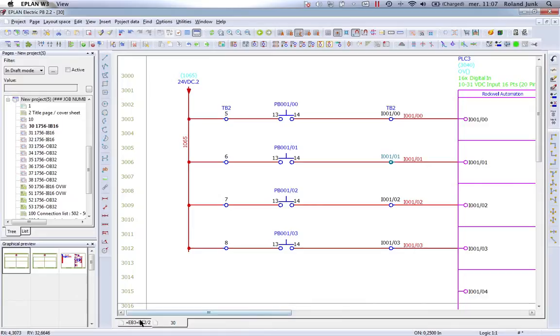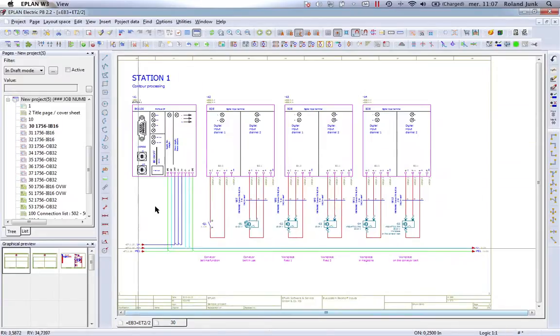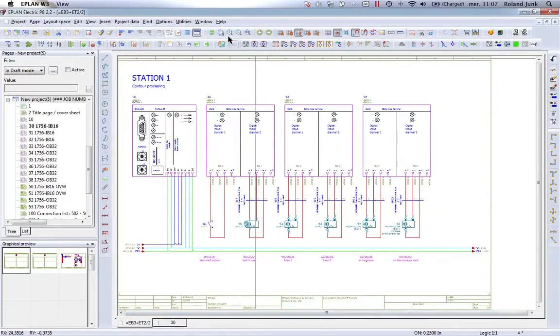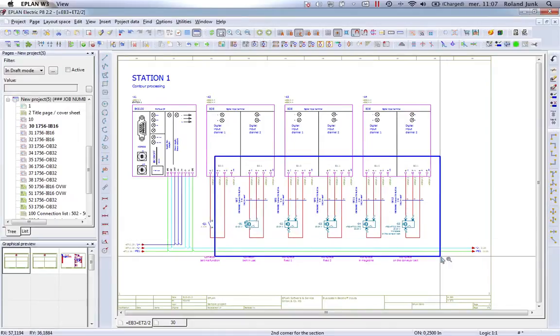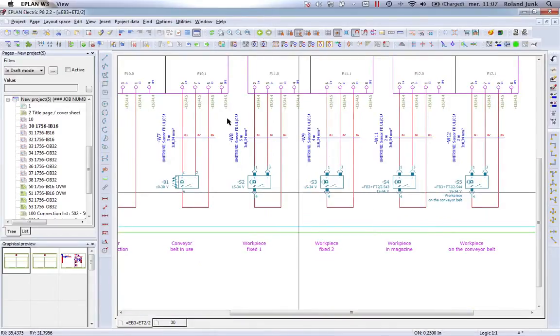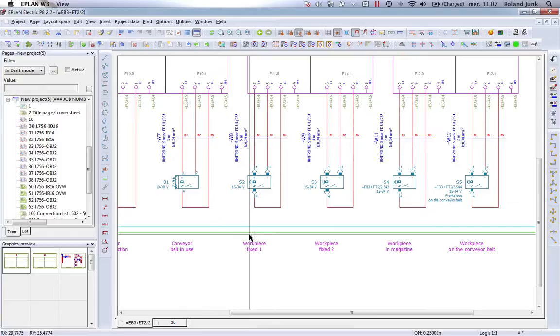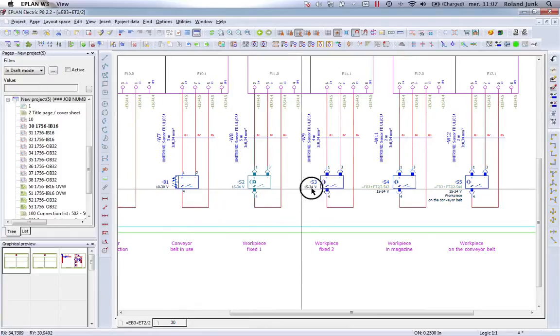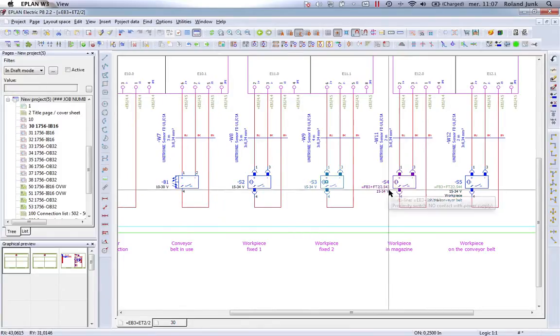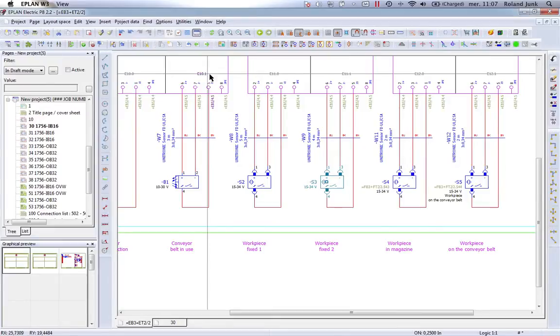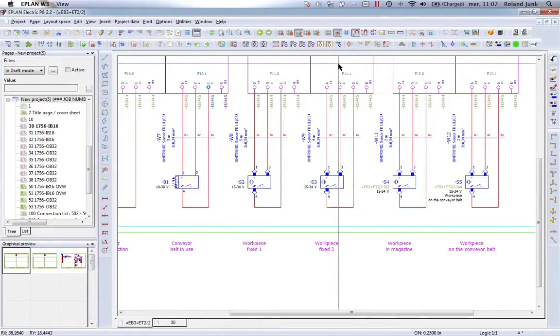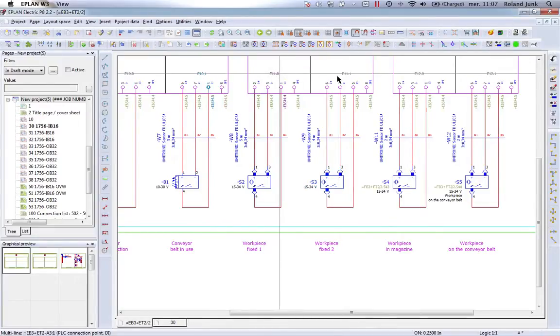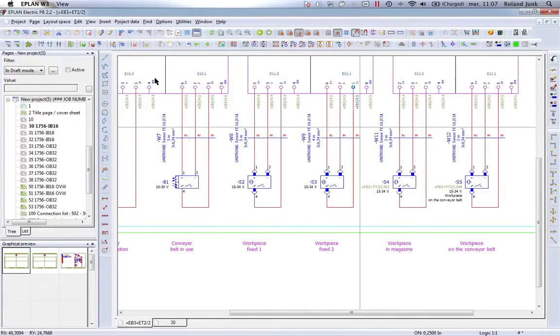In a European format, it also works. Let me just shut this off. We have different addresses. We have, for instance, B1, S1, S2, S3, etc. And we have at the top the address E10.1, E11.0, E11.1, etc.